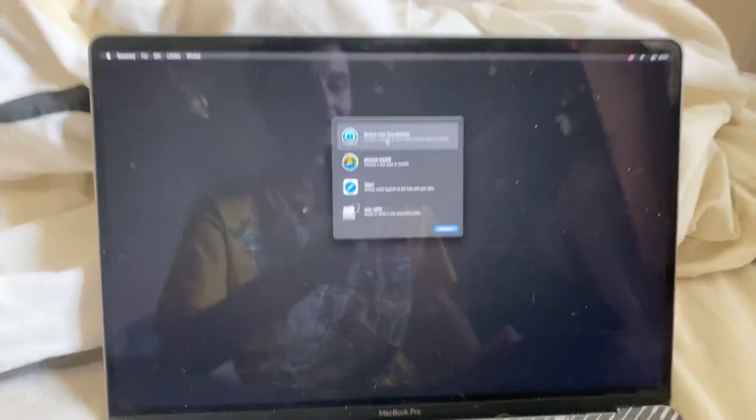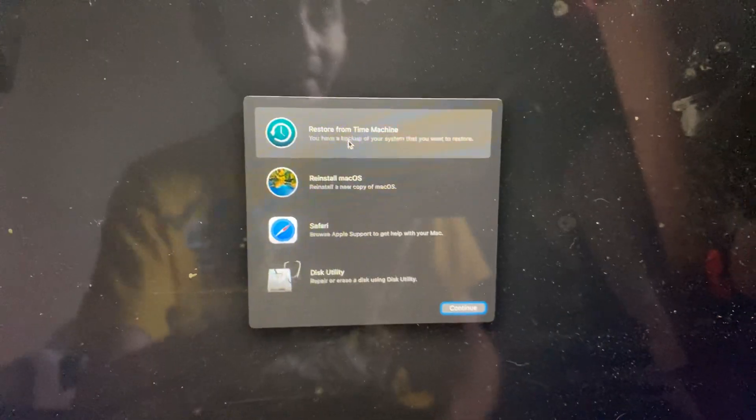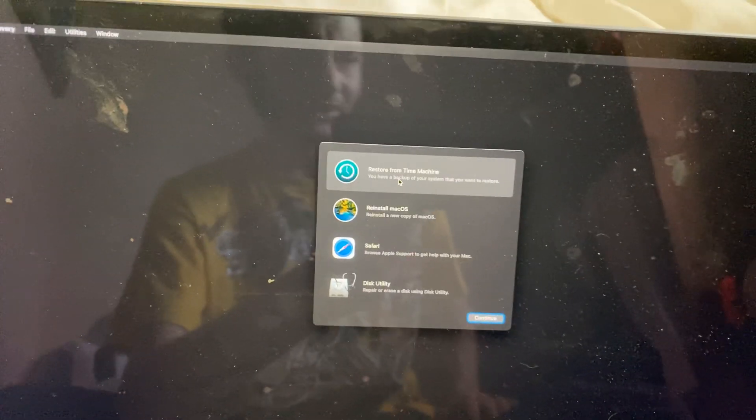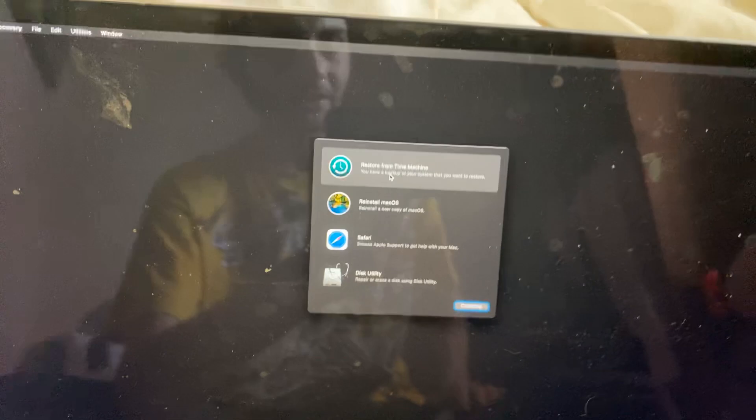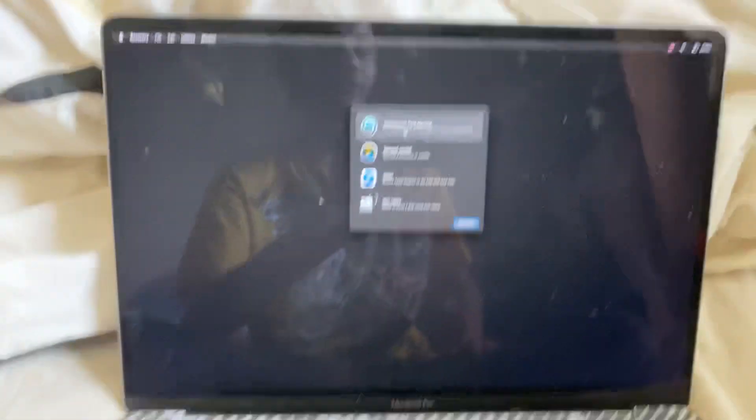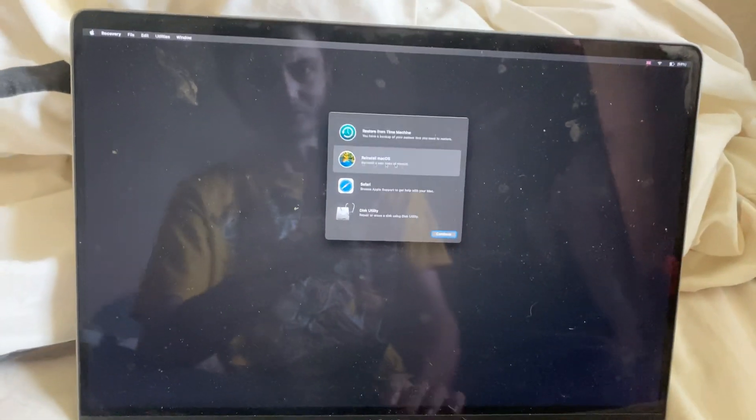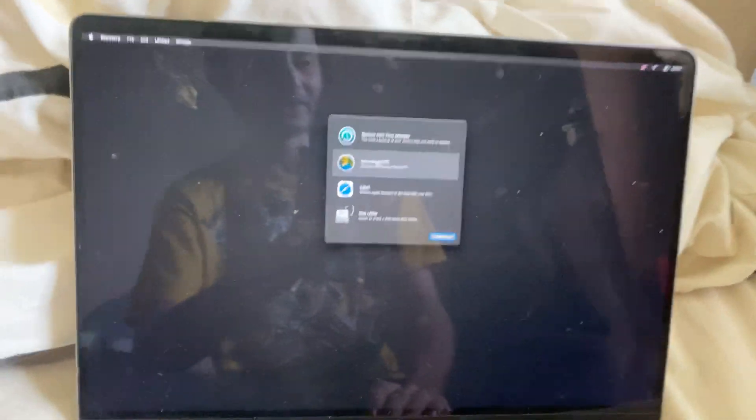What I've learned is always make a Time Machine backup. If you have an external hard drive or external SSD, you can make these backups. If you're ever in a situation where you lose all your files, you can restore from the Time Machine backup and then you're good to go.